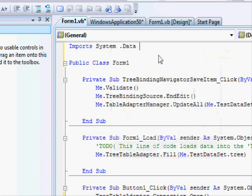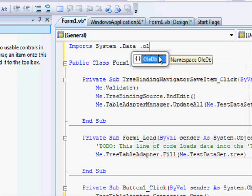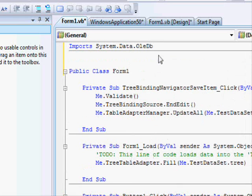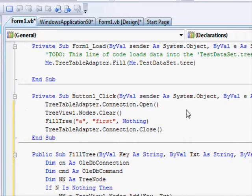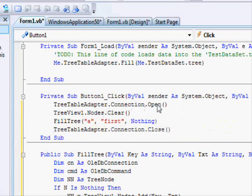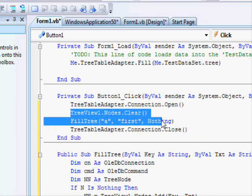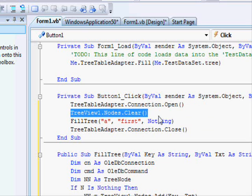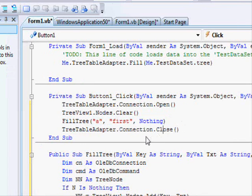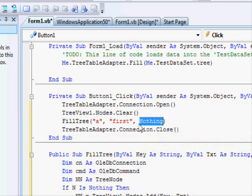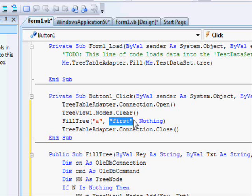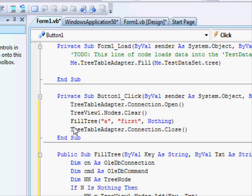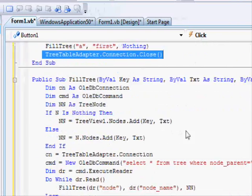You add this import. Now first of all, the button works like this: you open the connection to the database. If there are any previous content in the tree view, you're gonna clear it. And finally, you are gonna fill the tree view by entering the first parent node here and passing nothing. Here, this is the key of the parent node, this is the text you want to appear for the parent node. And finally, after filling that, you will close the connection.